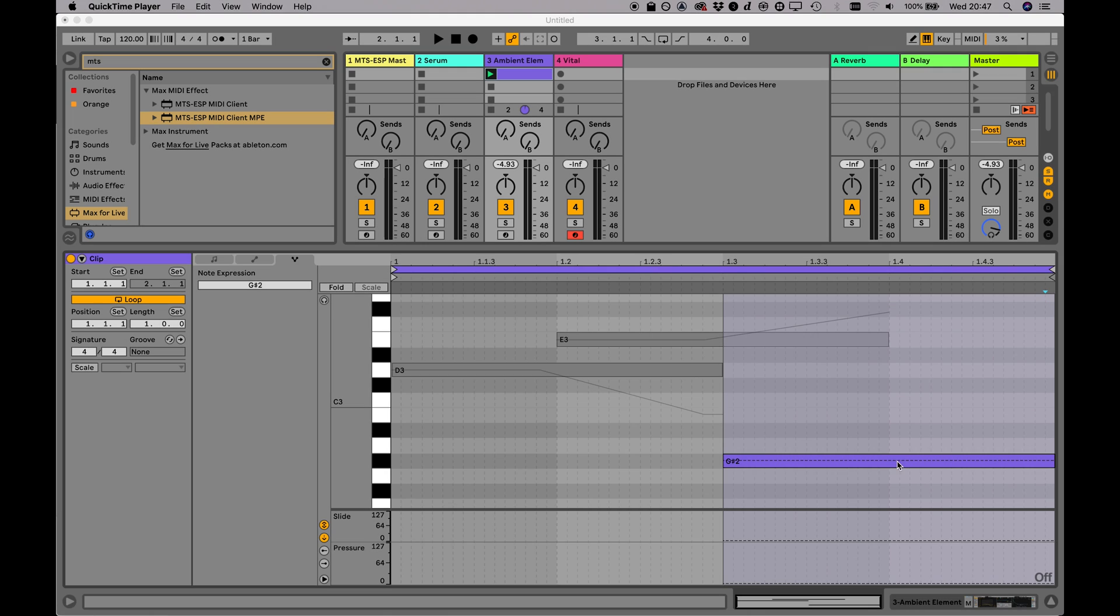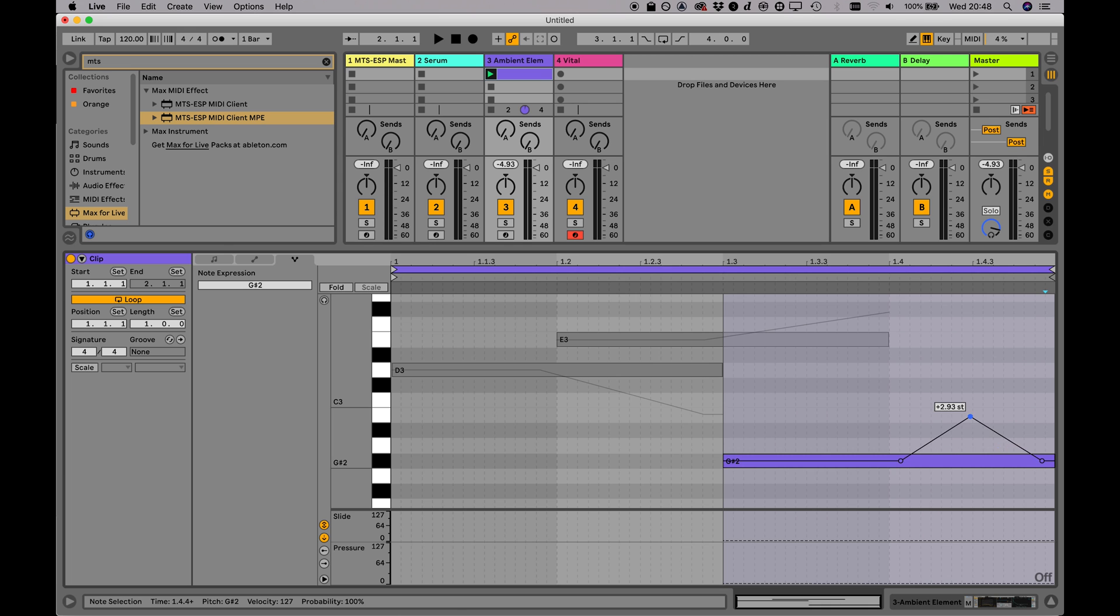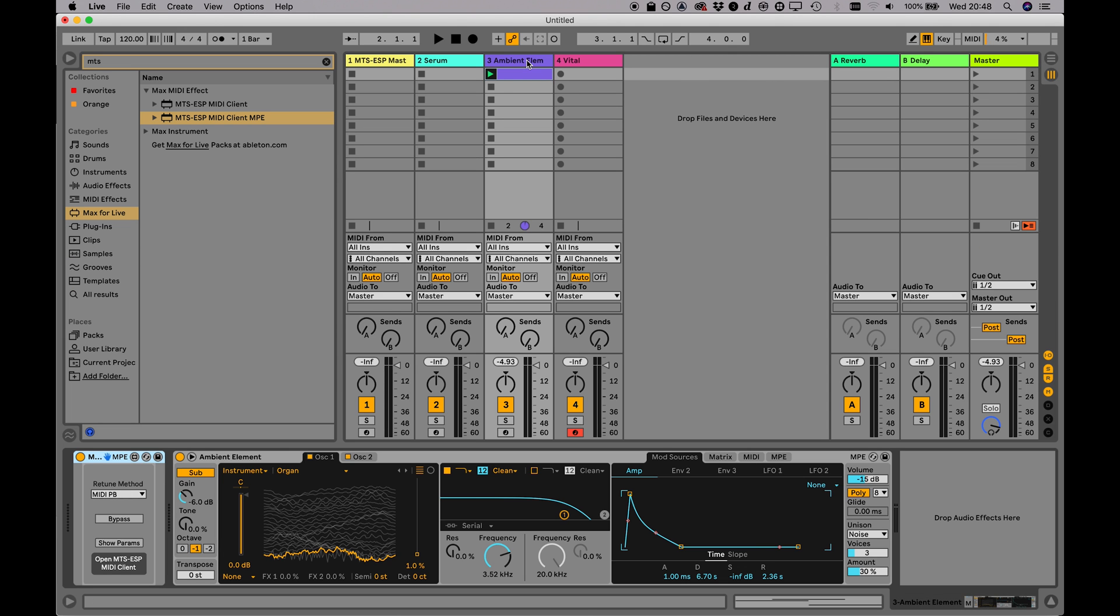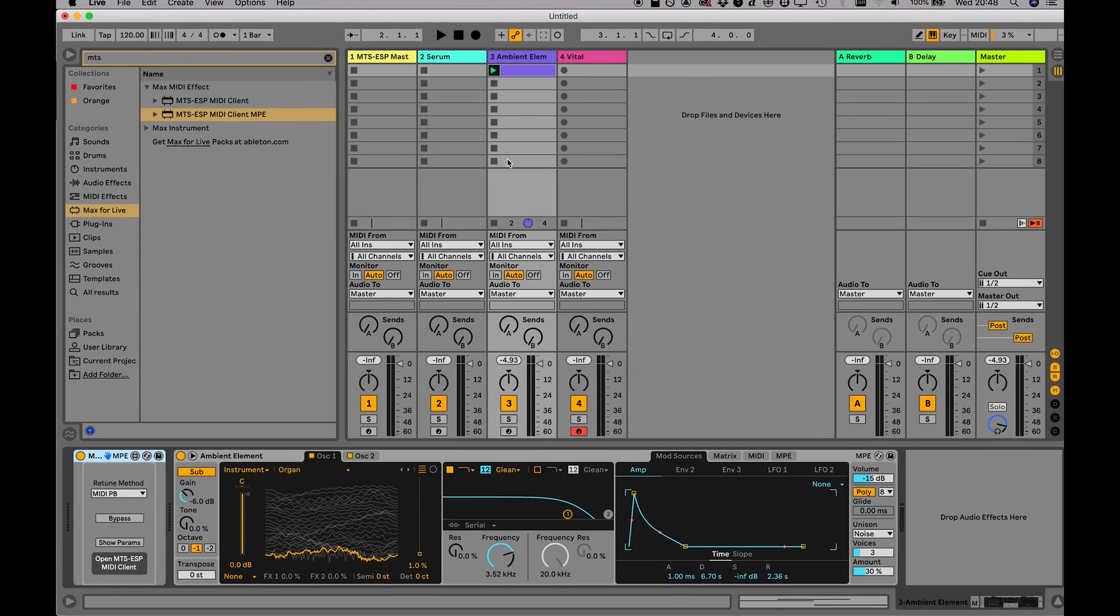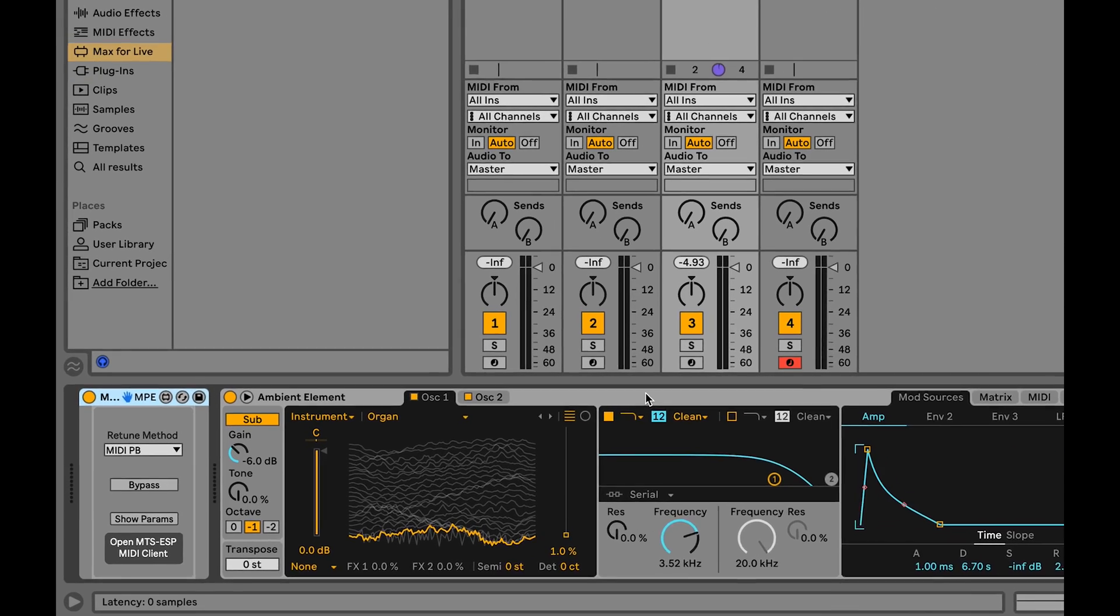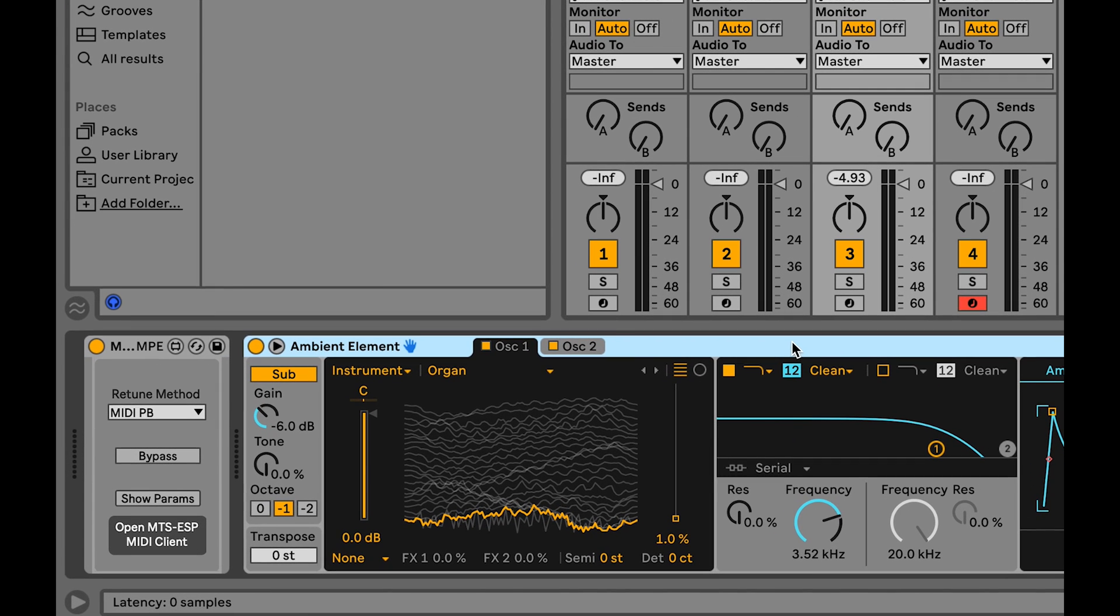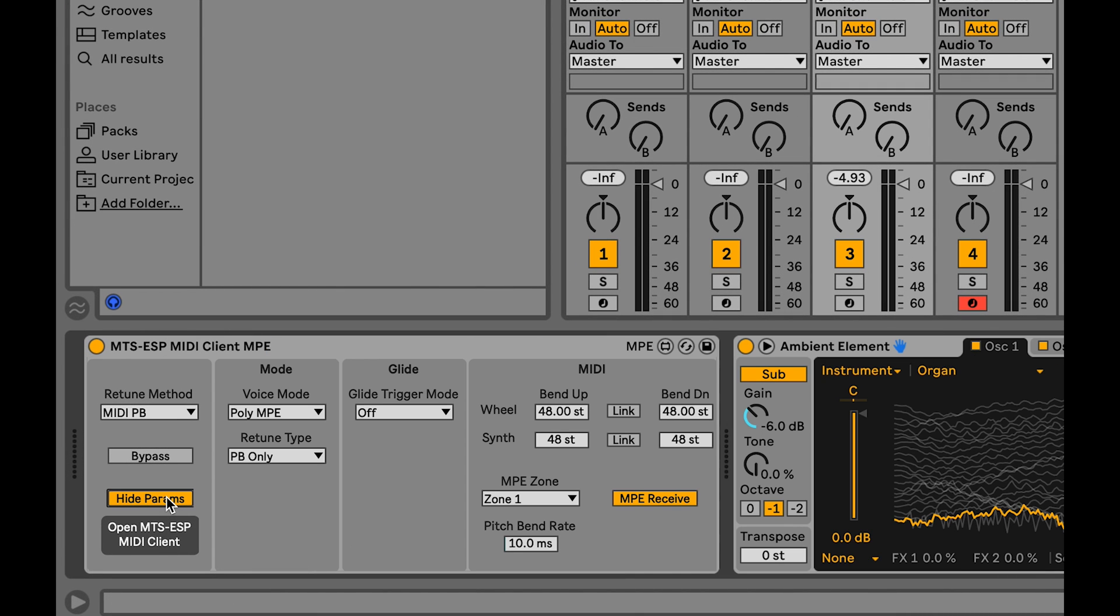Live 11 introduces support for MIDI polyphonic expression, or MPE, and the per-note pitch bend this offers can be leveraged for dynamic microtuning. It will work both with Live's native MPE enabled devices and third-party plug-ins that support MPE.